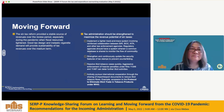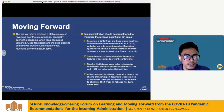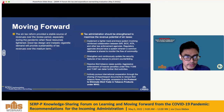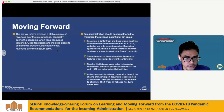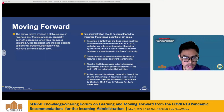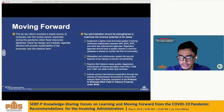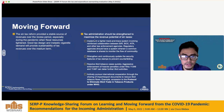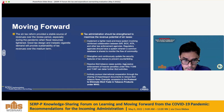For the implementation of Sintaxes on the revenue side, the Sintax reform provided a stable source of revenues over the review period, especially during the pandemic when fiscal resources tightened. Good tax design and inelastic cigarette demand will provide sustainability of tax revenues over the medium term. Stable revenues from Sintaxes are critical in the context of the government's fiscal consolidation plan, wherein new or higher taxes may be imposed to narrow the fiscal deficit. Tax administration should be strengthened to maximize the revenue potential of Sintaxes.